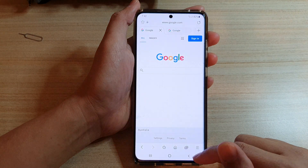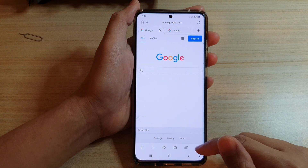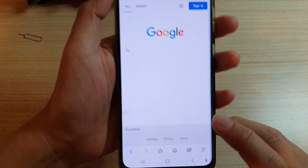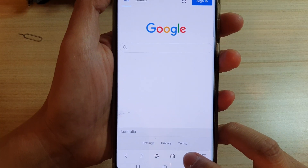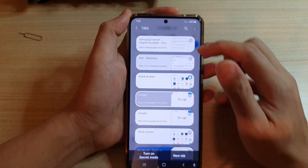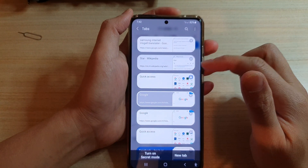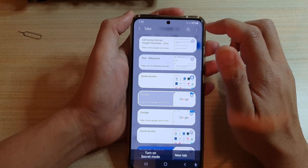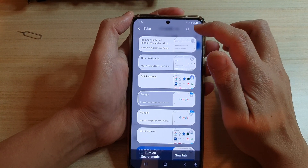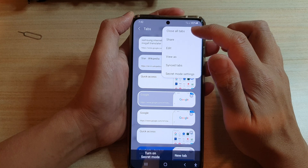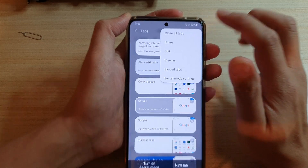Next, tap on the tabs button, and then to close all the open tabs at once, tap on the more button at the top and tap on close all tabs.